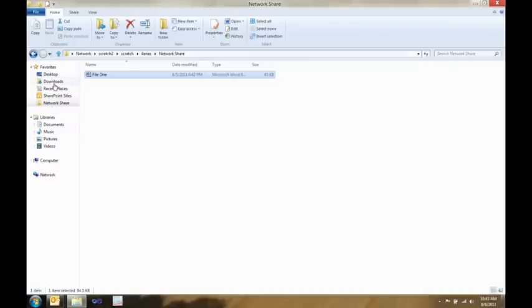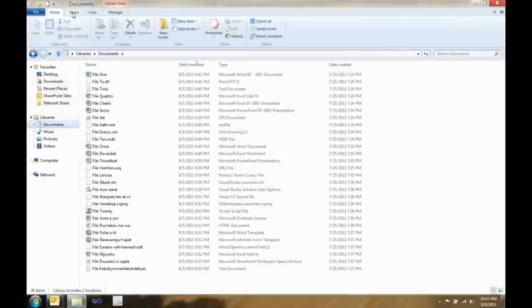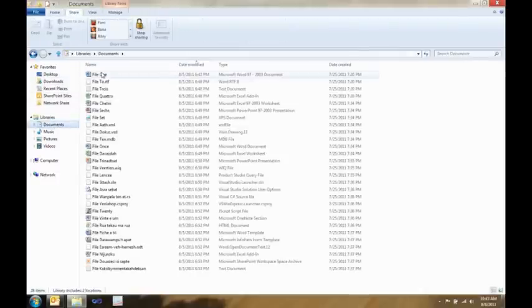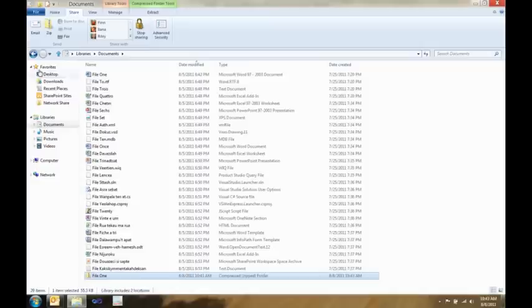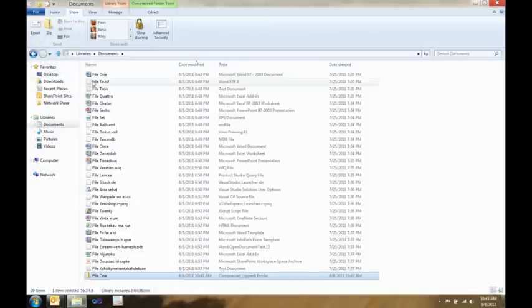Next I want to show you the Share tab. The Share tab is really cool because it makes it super easy to take things, bundle them up, and get them ready to send off to somebody. So I can select these four files, and with one click I can zip them. I can select my zip file, and then with another click, I can email it off. Alternatively, I could just take those files and with one click share them with anybody in my home group, or share them with people on my domain. It just makes the process of sharing files with the people you need to share them with much, much easier.